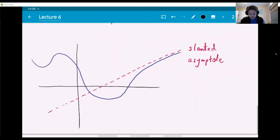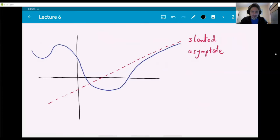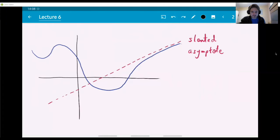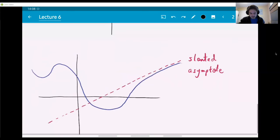Here's an example of a slanted asymptote — the graph approaches a line that's neither horizontal nor vertical. As x approaches infinity, the value of the limit is also infinity because the graph is growing without bounds, but in such a way that it approaches a particular slanted red line. I'm going to leave an example involving slanted asymptotes for recitation this week, but for the rest of today I'll be focusing on the horizontal ones.